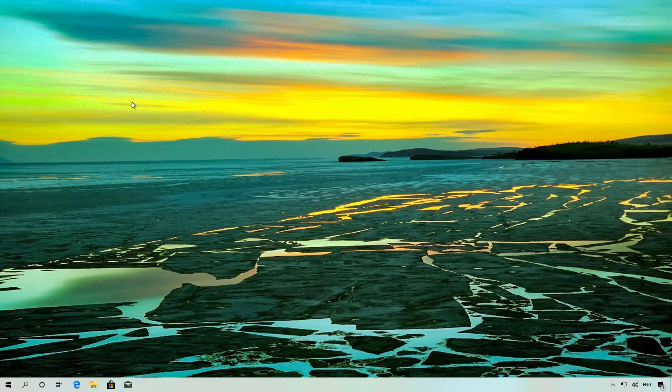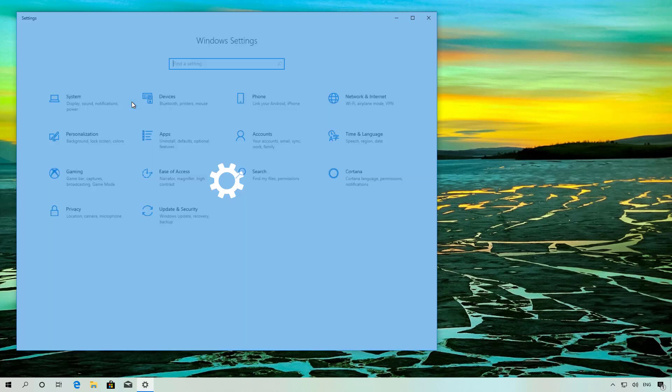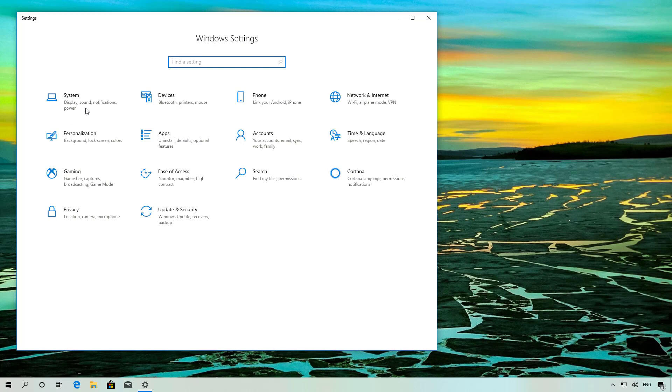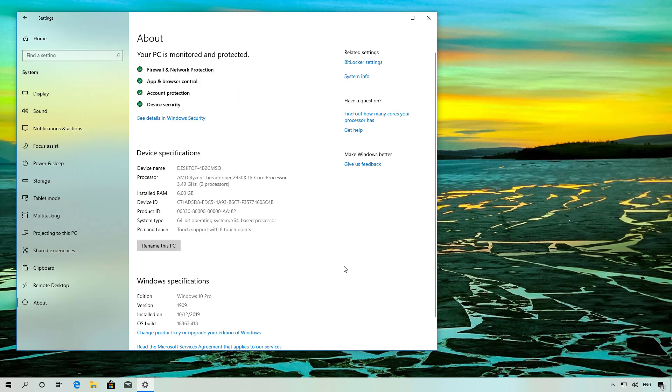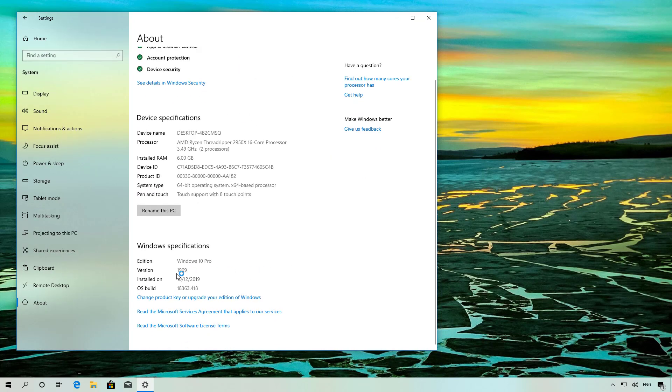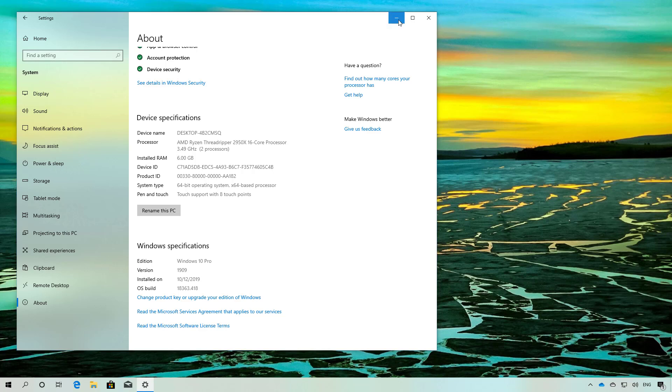You can check that you're running version 1909 by going to the Settings app and then to the About page. Scroll down and you will see the version is currently 1909, which is the November 2019 update.